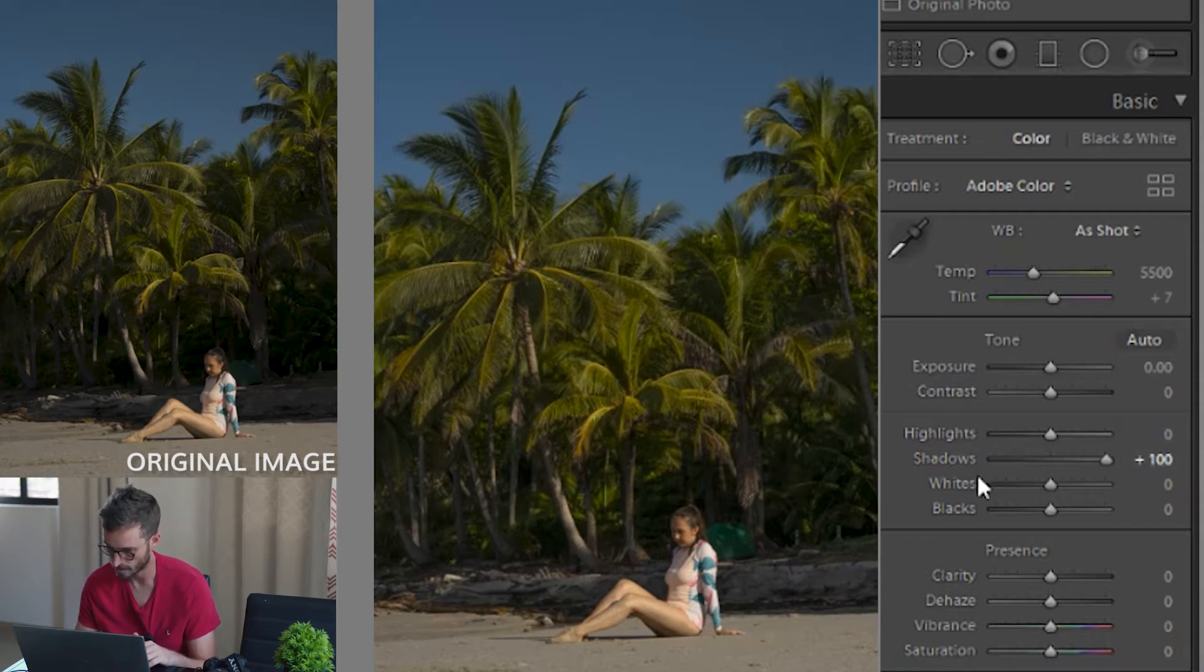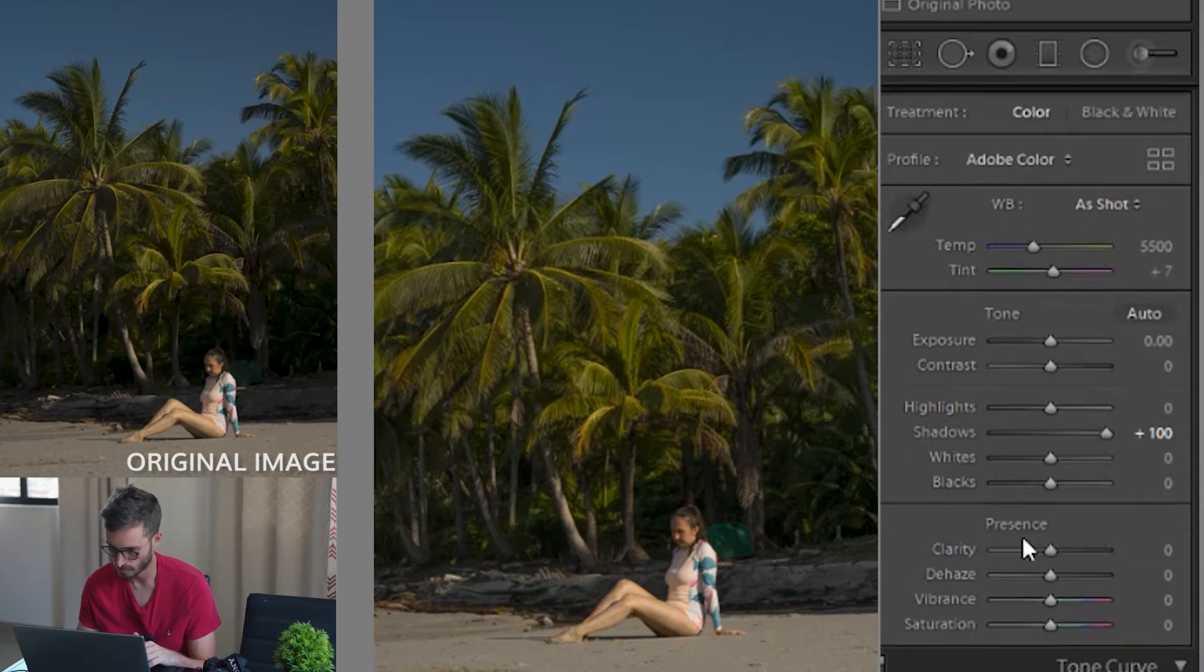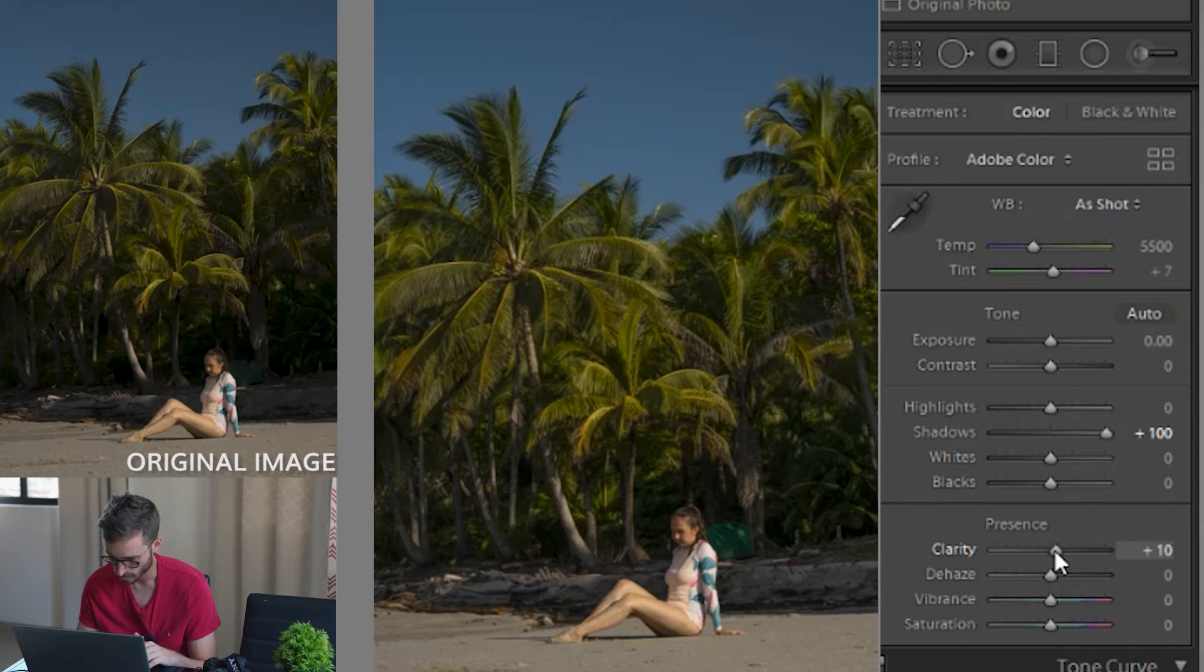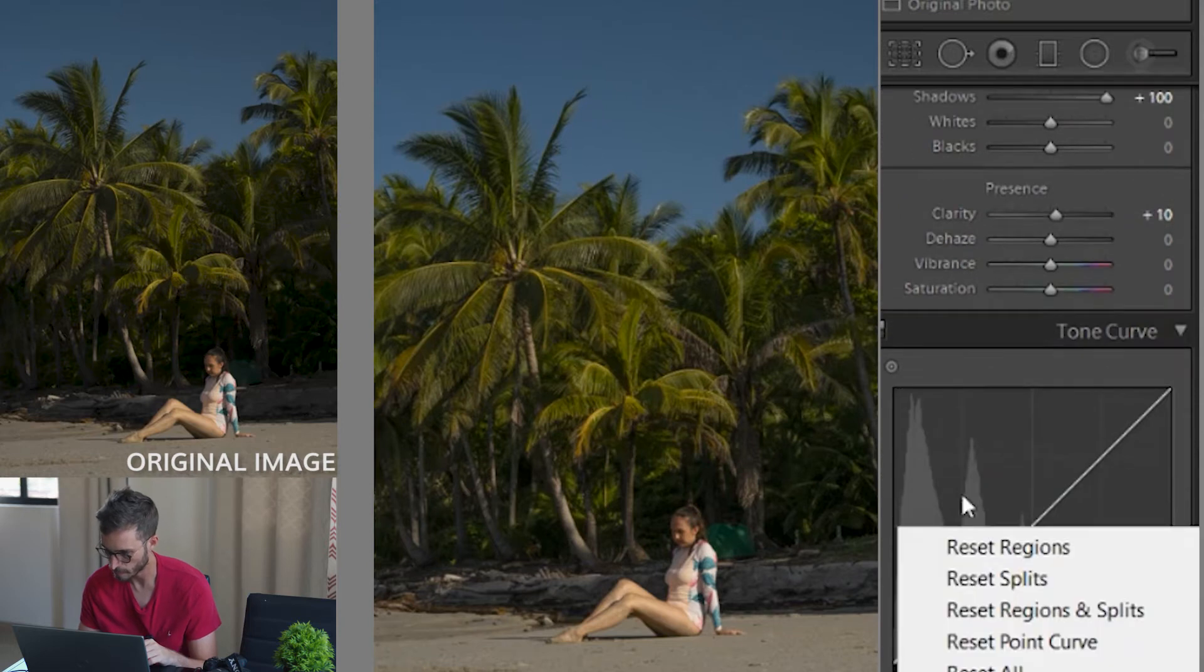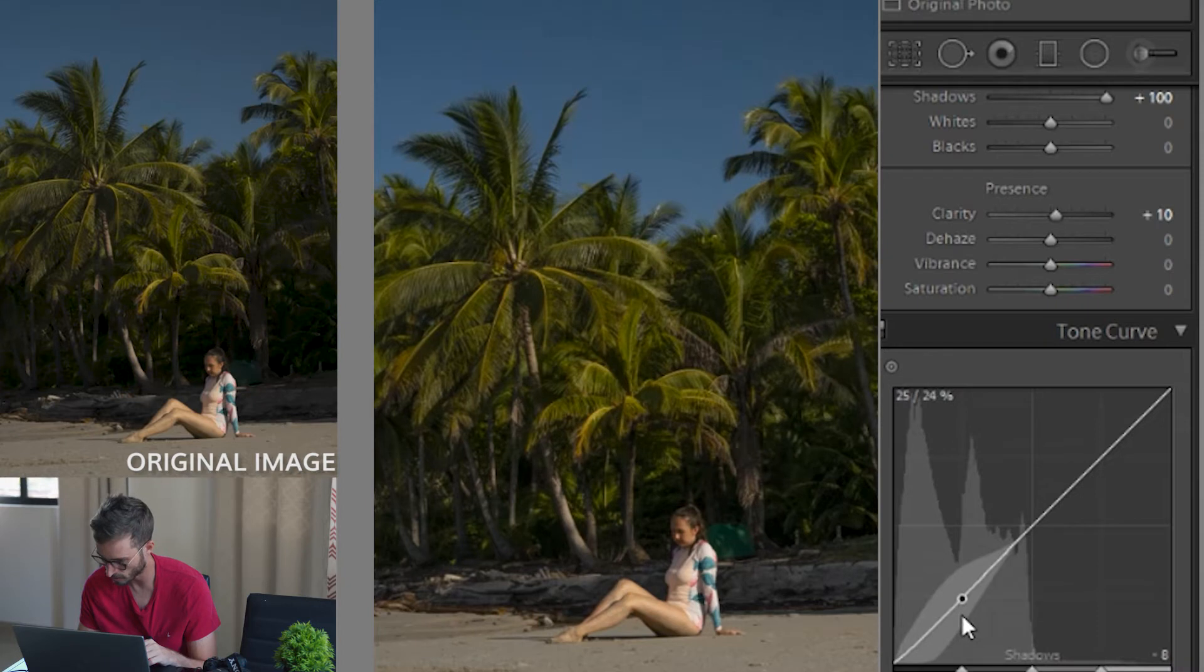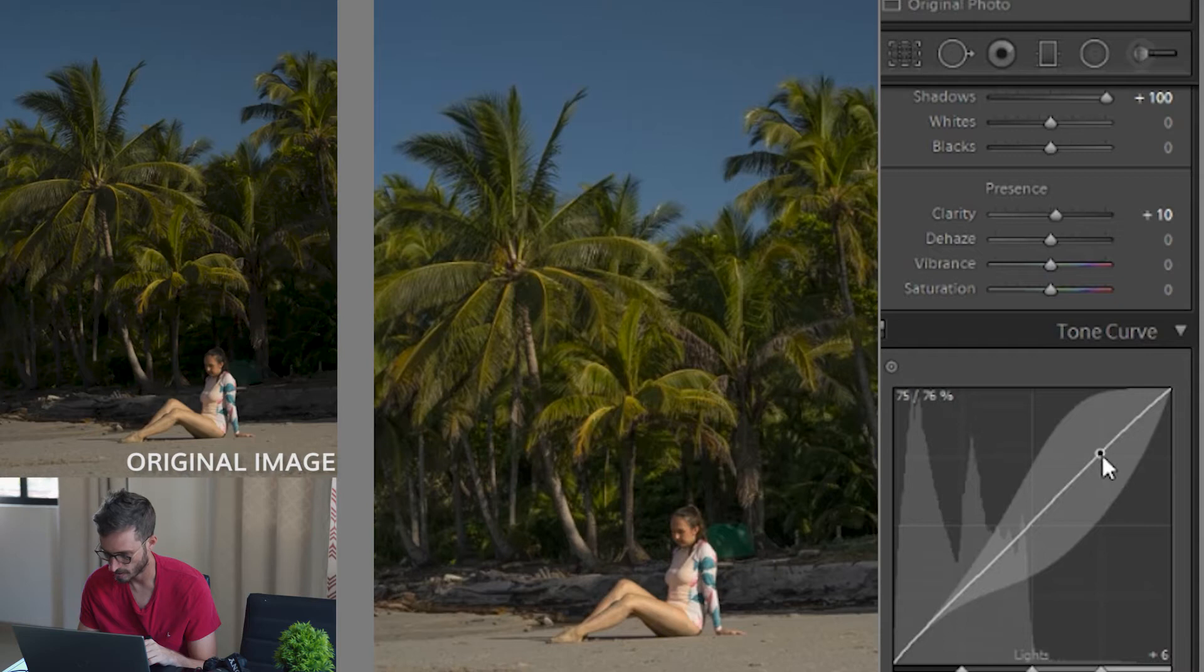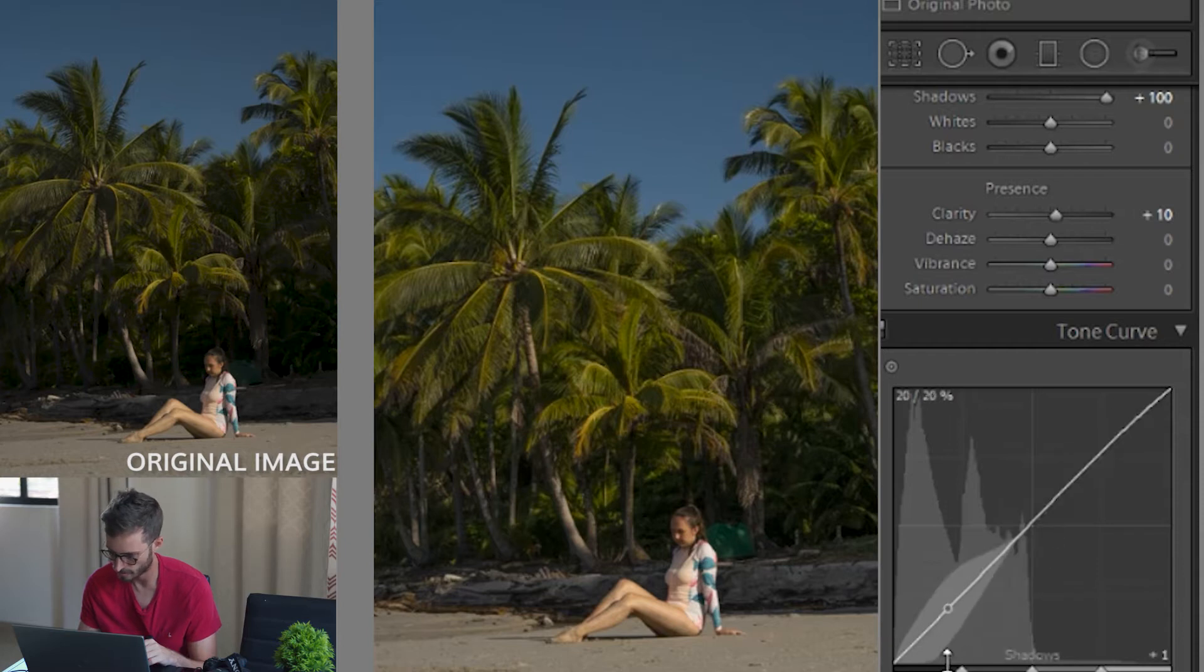Okay, next, what can we look to do? It's clarity. I always like to just increase the clarity a little bit. It just makes the image pop a bit more, in my opinion. And next up, I go down to my curves and I just try to make this S-curve shape to just up the whites a bit and increase the contrast.